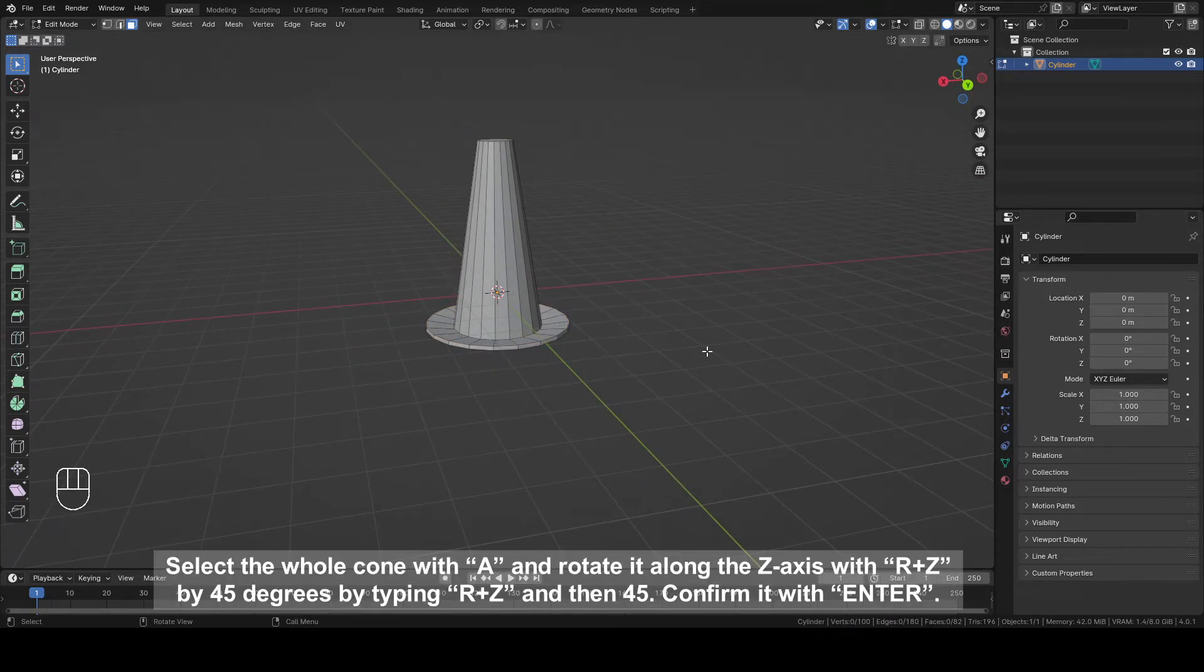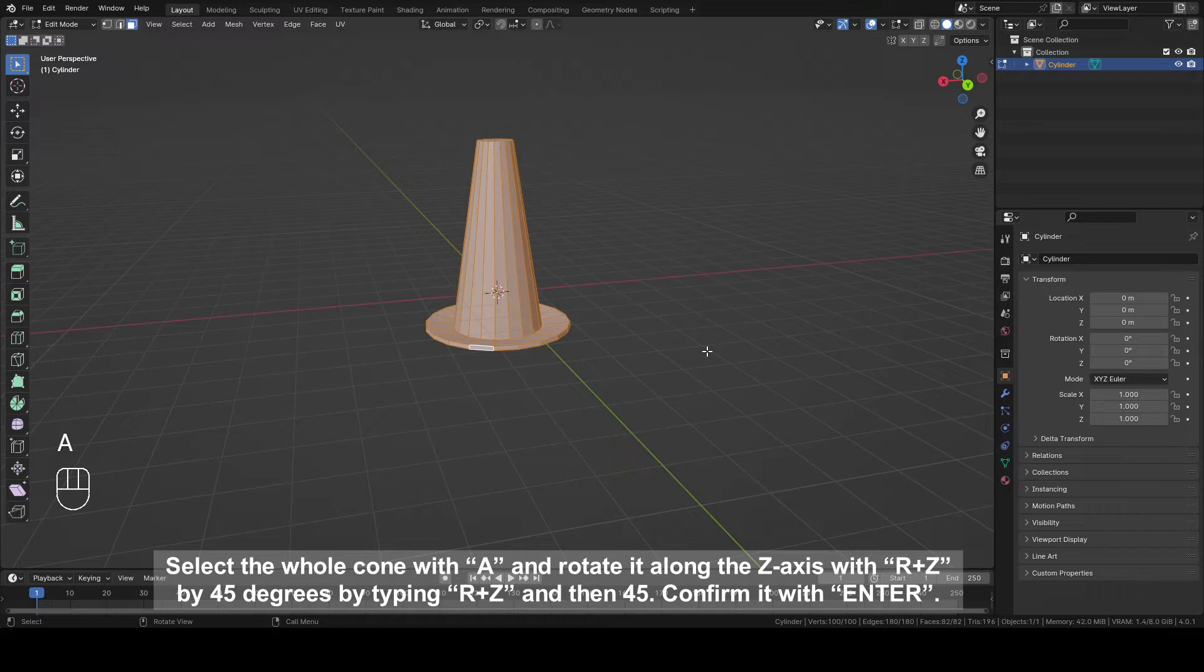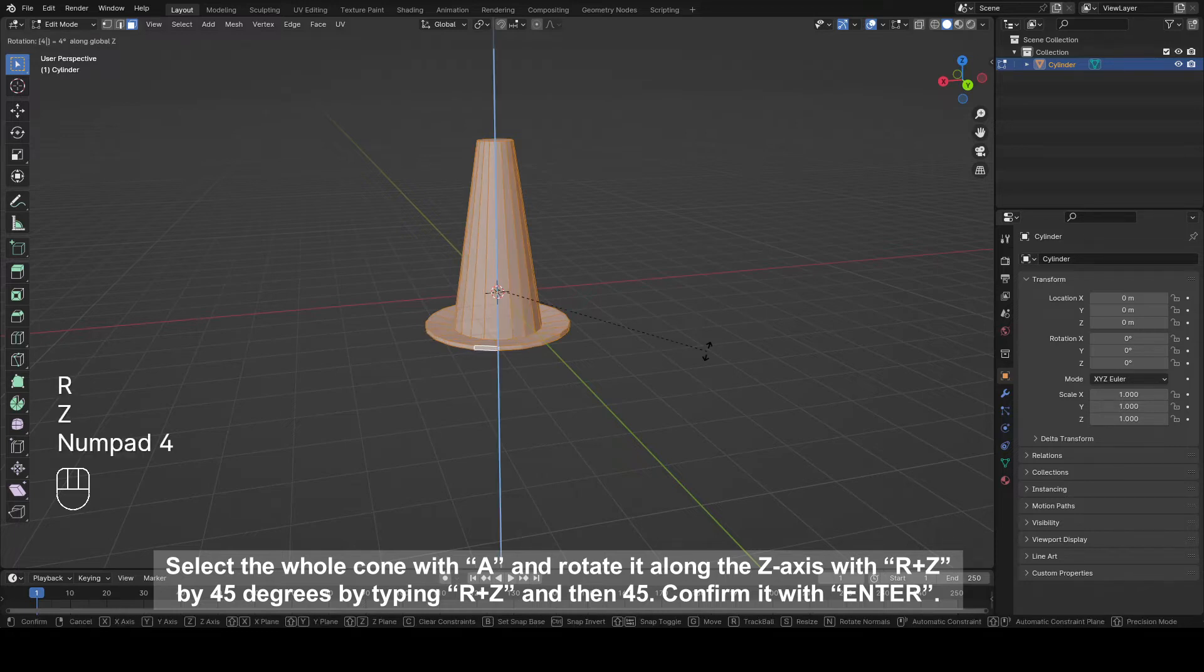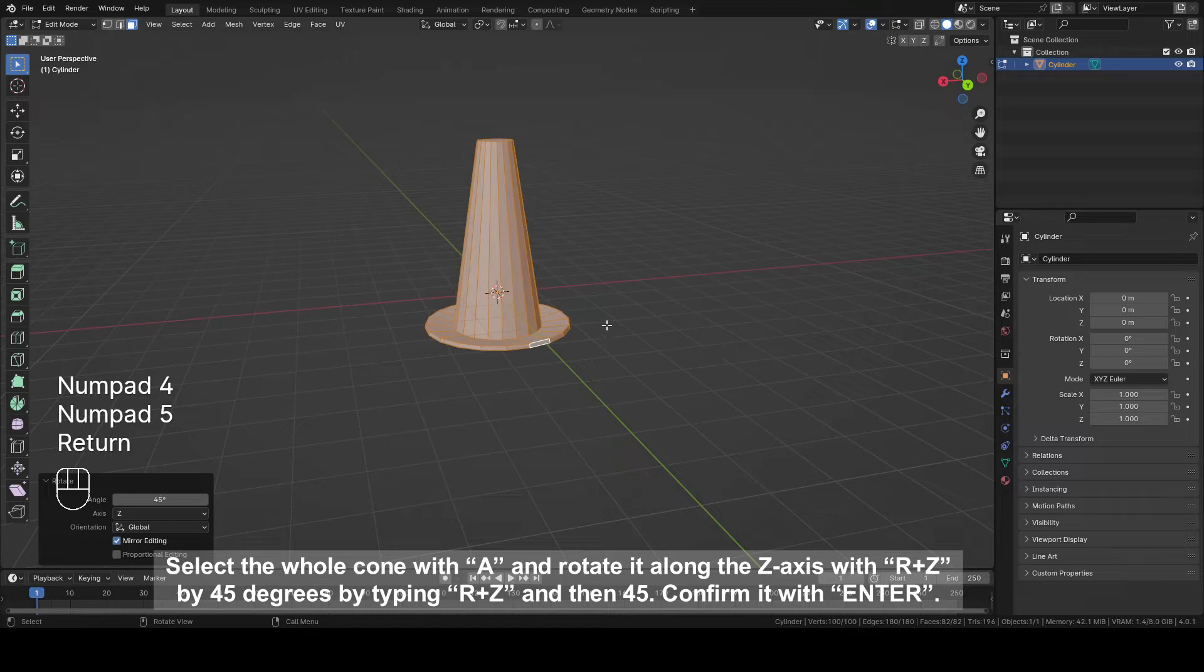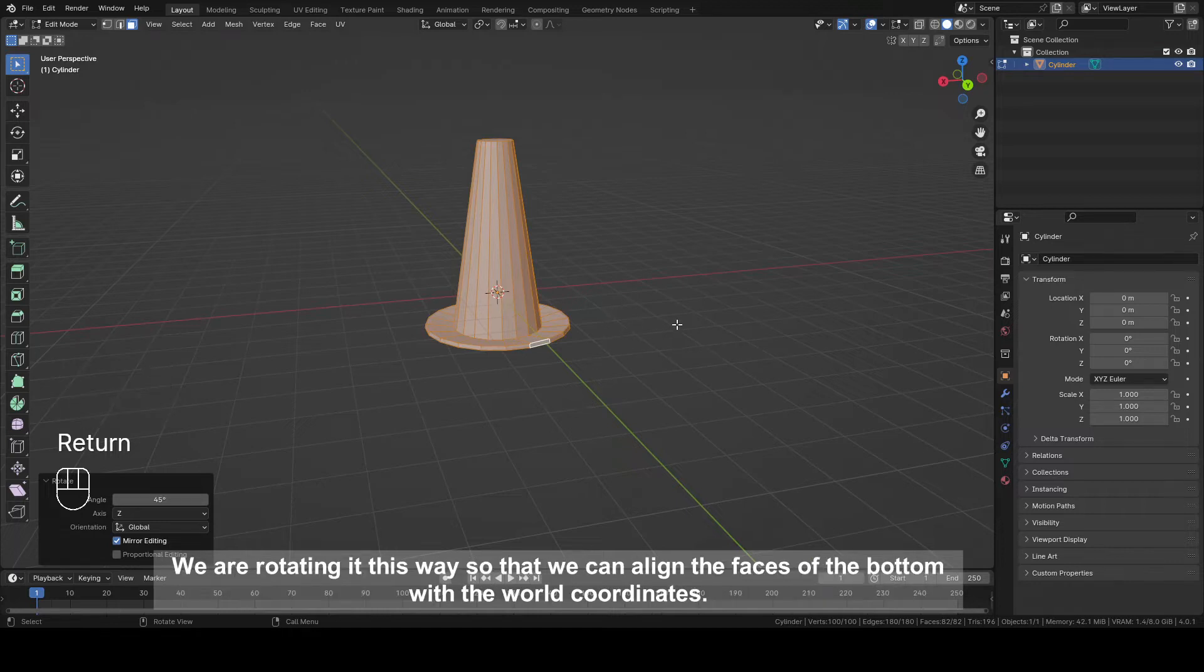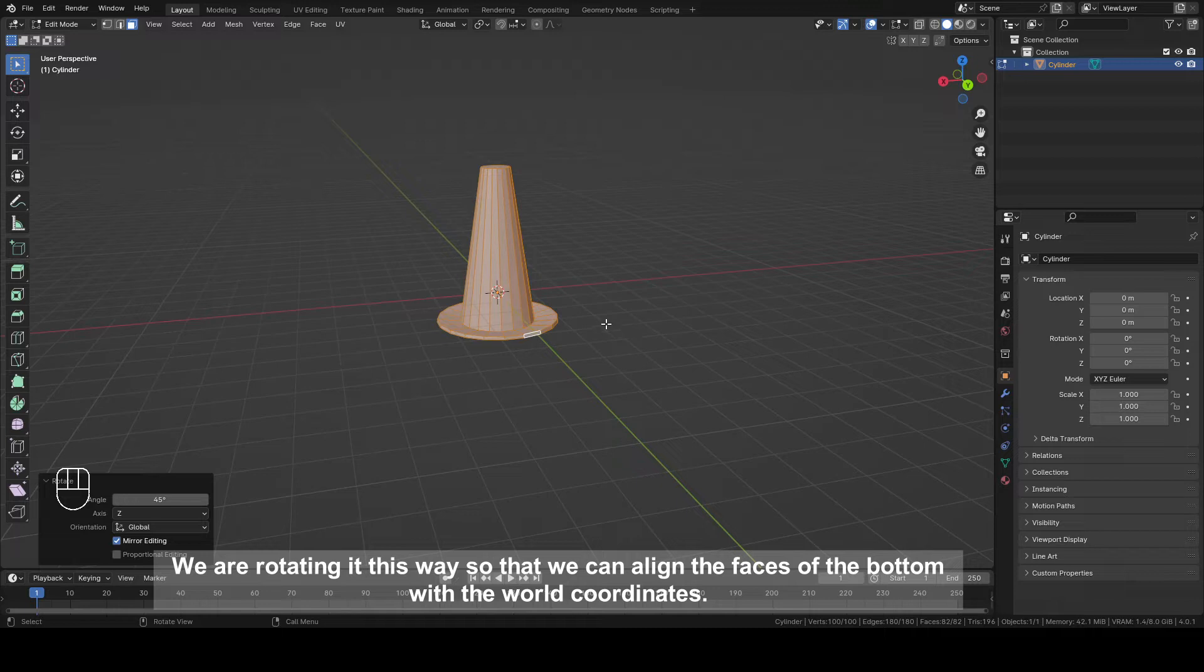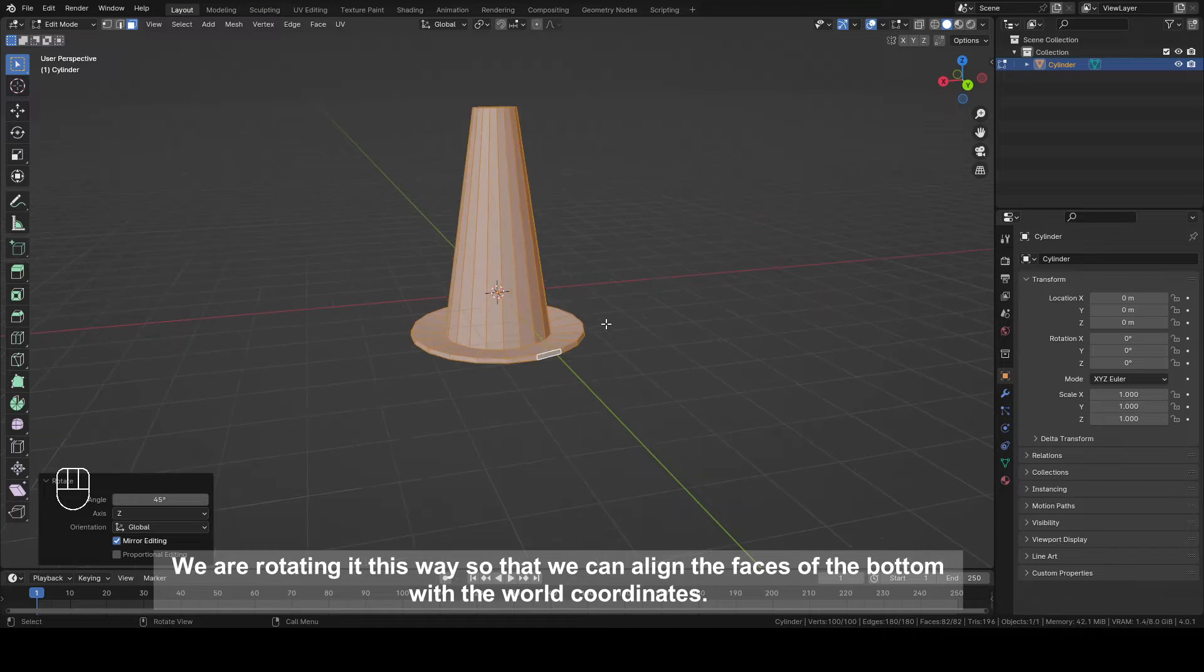Select the whole cone with A and rotate it along the Z axis with R plus Z by 45 degrees by typing R plus Z and then 45. Confirm it with enter. We are rotating it this way so that we can align the faces of the bottom with the world coordinates.